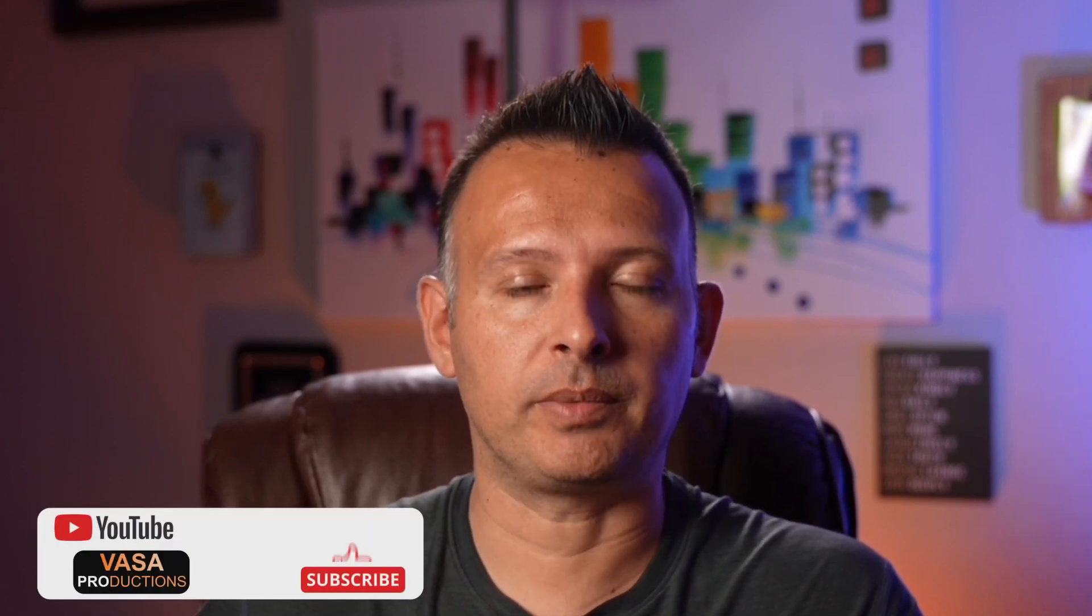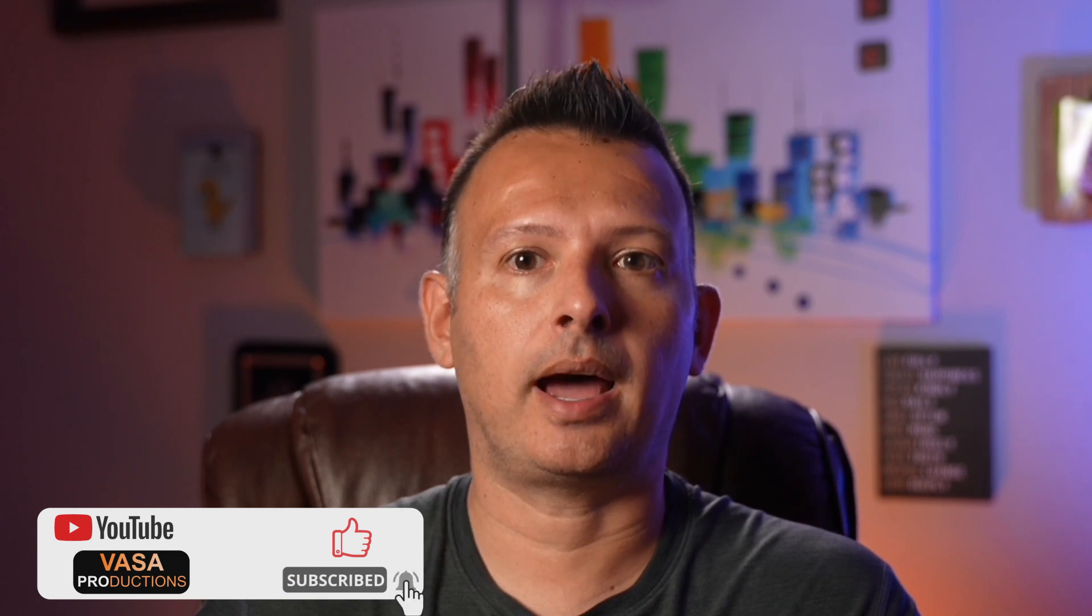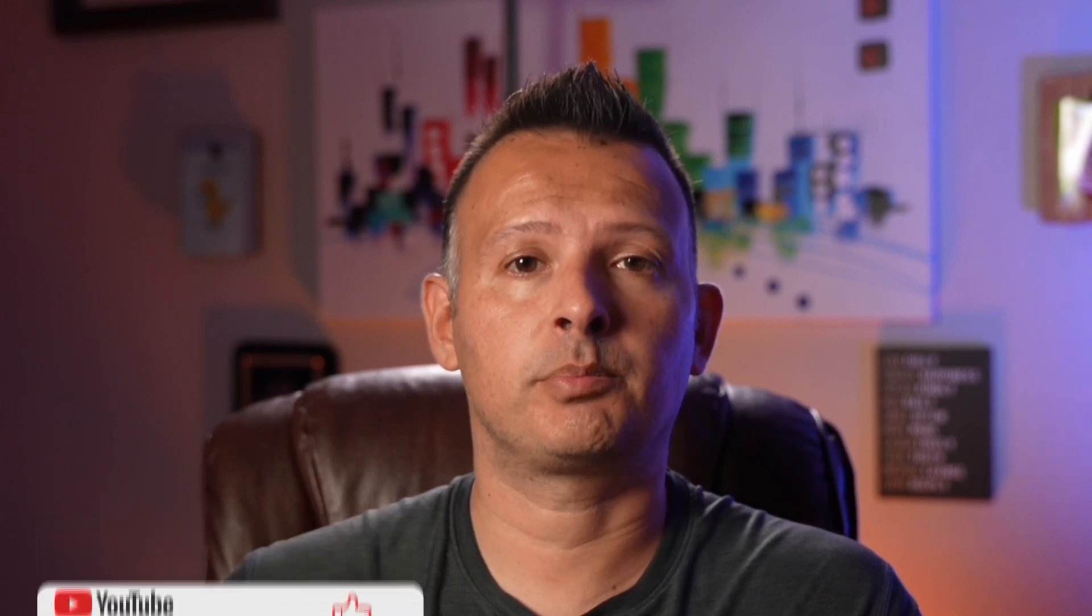All right, so that wraps it up for how to quickly and easily keyframe your audio inside the edit tab of DaVinci Resolve. If you found this video helpful or you feel like you learned something today, make sure you smash that like and subscribe button. I'm Jason for Vasa Productions. We'll see you next time.